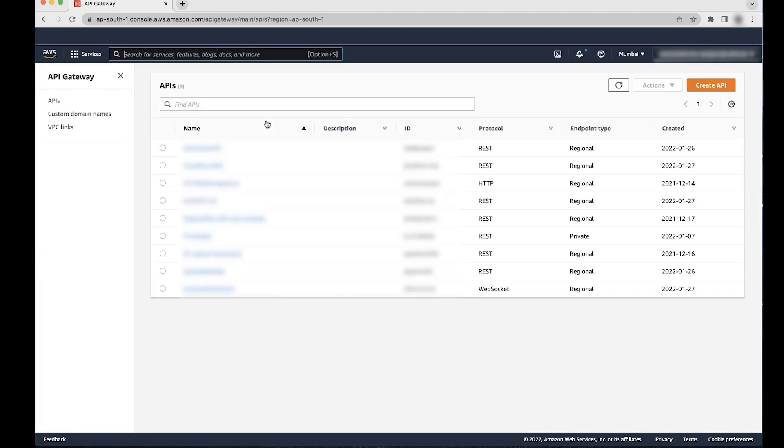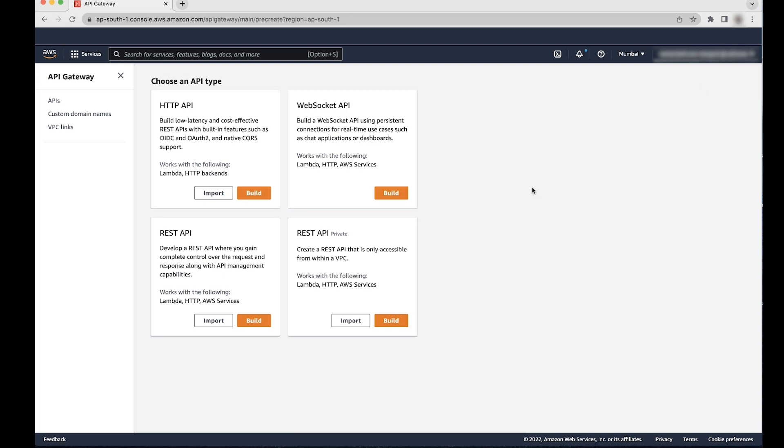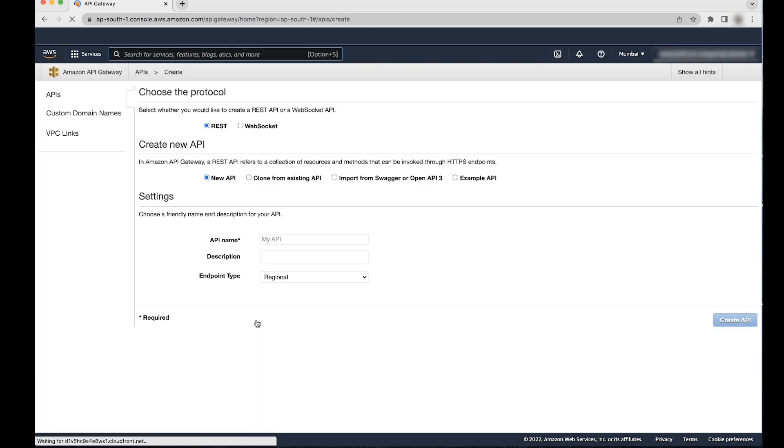Choose Create API, scroll down, find REST API and then choose Build. Enter a name for your API and then choose Create API.